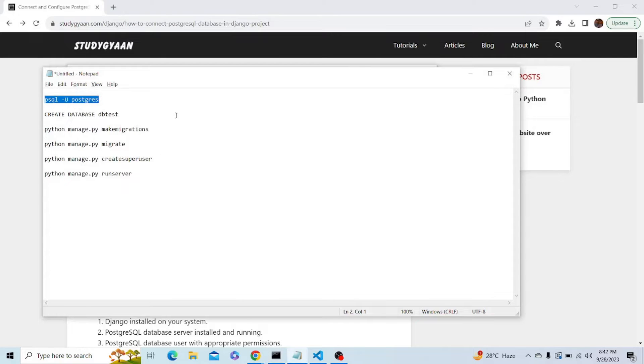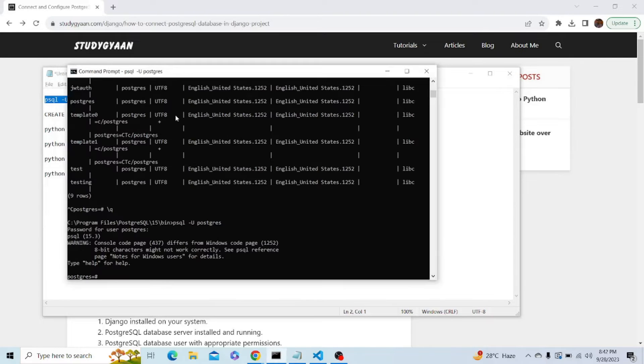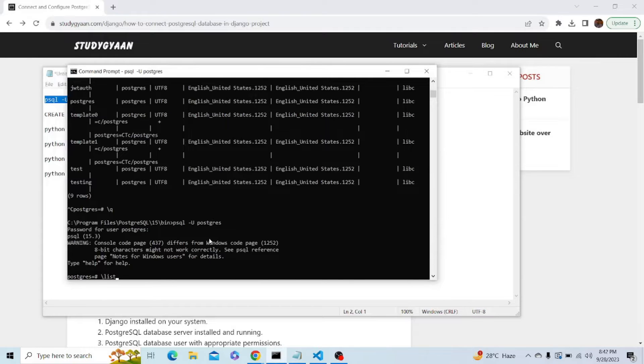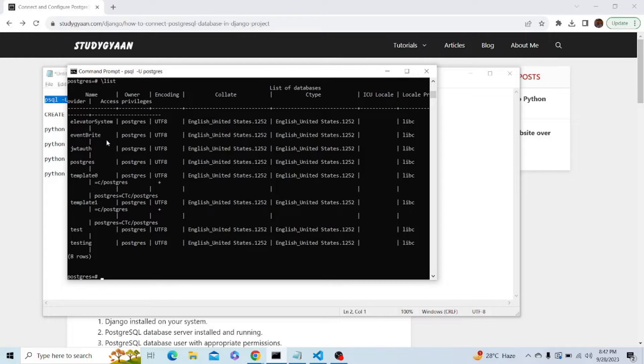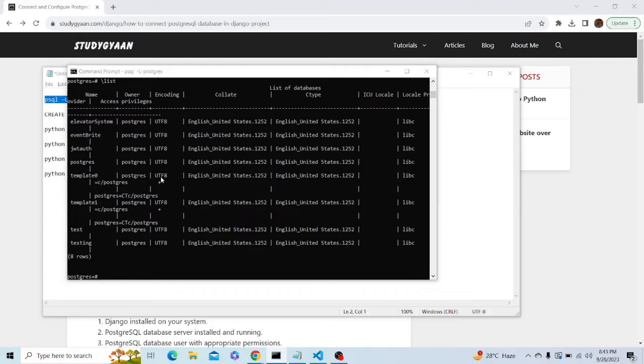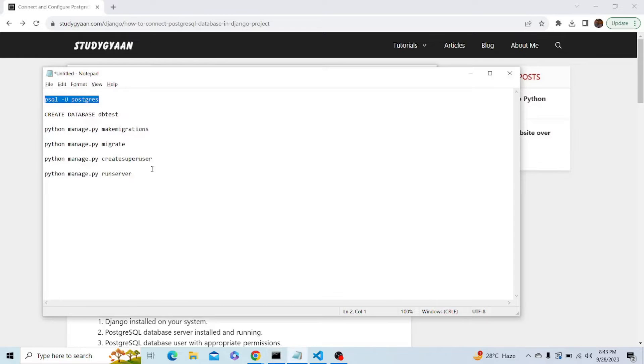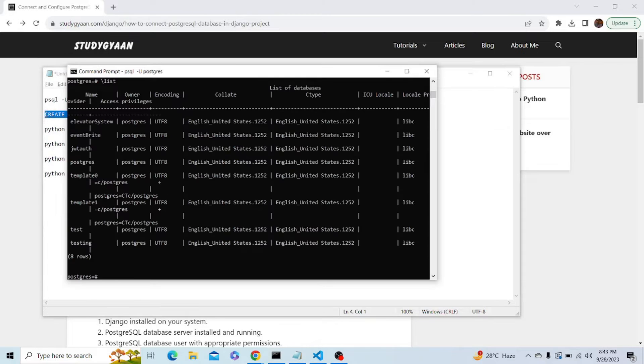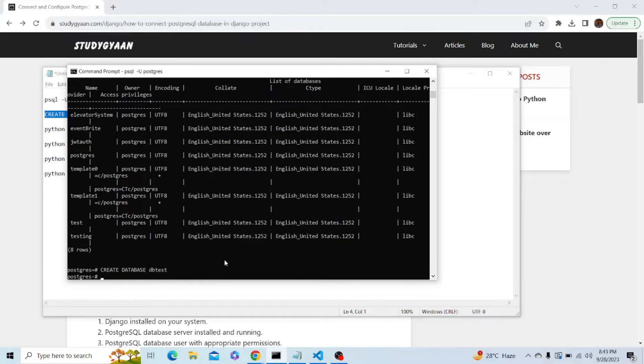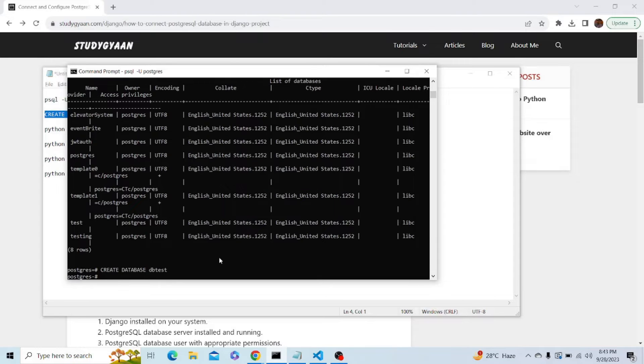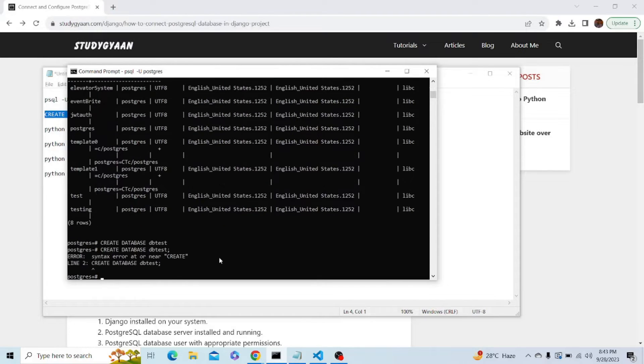After that, let's see the existing databases by typing this command: backslash list. You can see we have databases currently like elevator_system. If you're using it for the first time, you won't have any databases. Let's create a new database. For creating a new database, let's copy this command: CREATE DATABASE dbtest. Here the name of the database is dbtest. We have to put a semicolon.